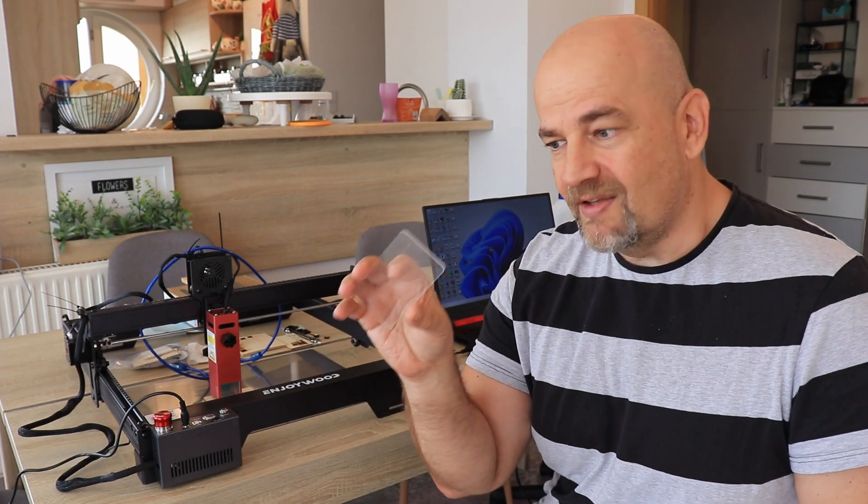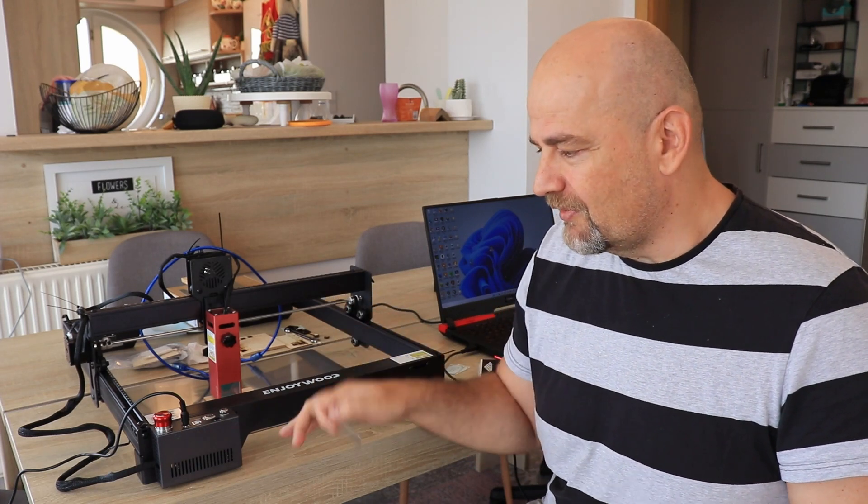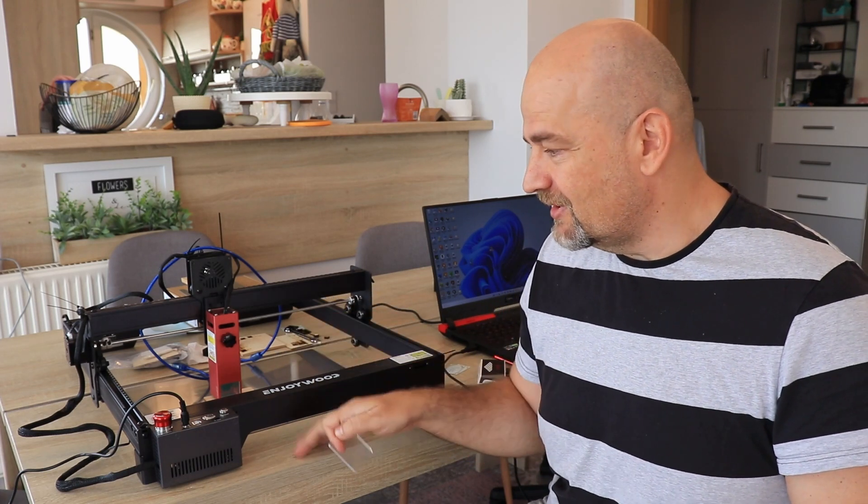Now, one small tip. This distancer is in transparent color. So it would be good if it is, I don't know, in yellow or red or something like that. Because I was always searching on the desk where is it.